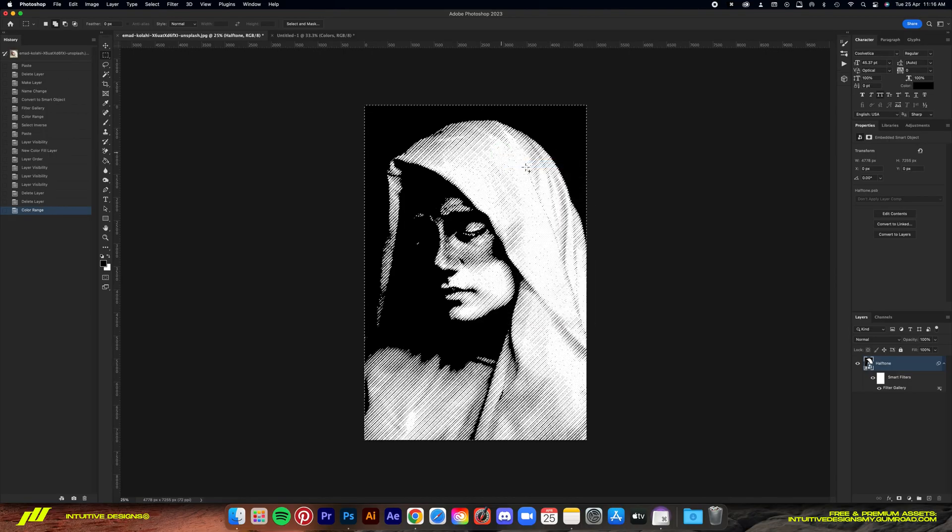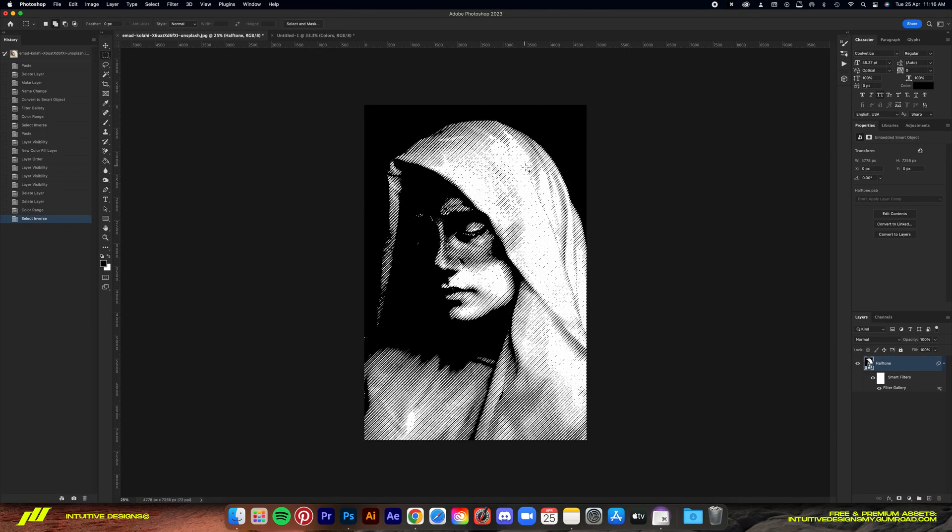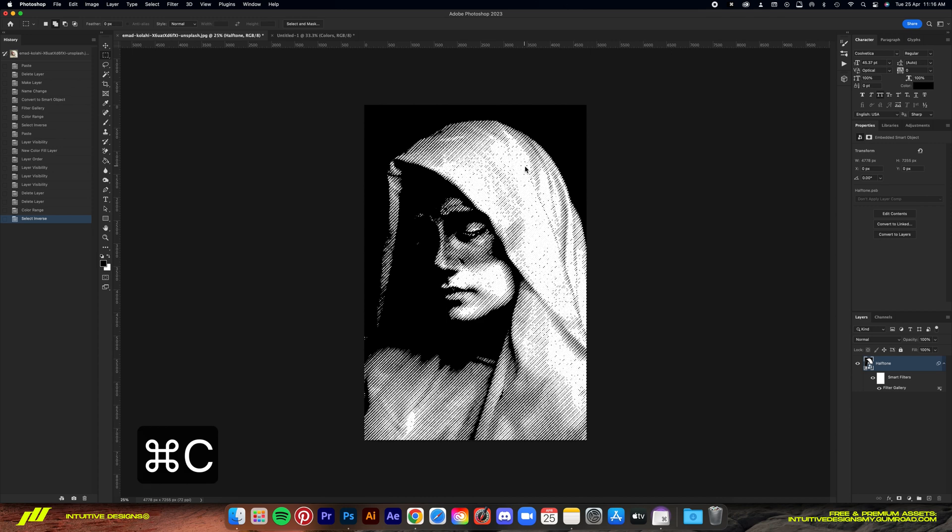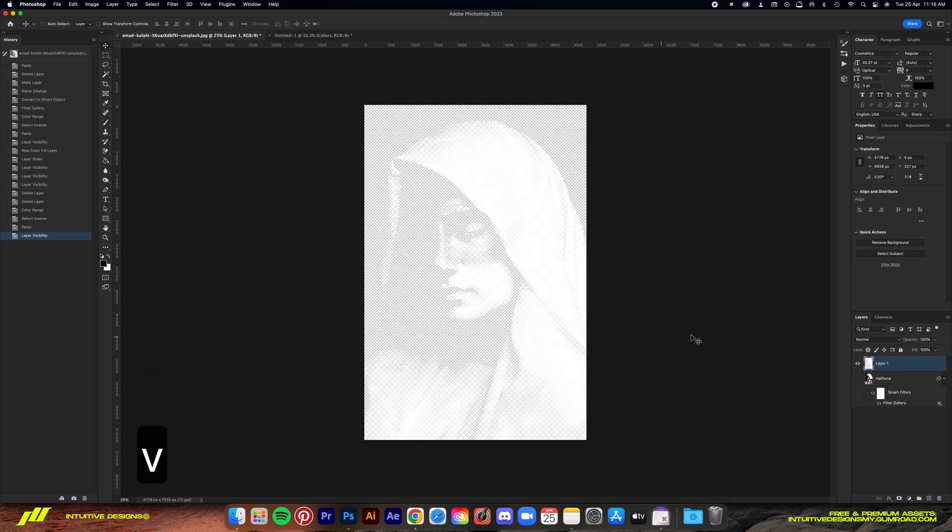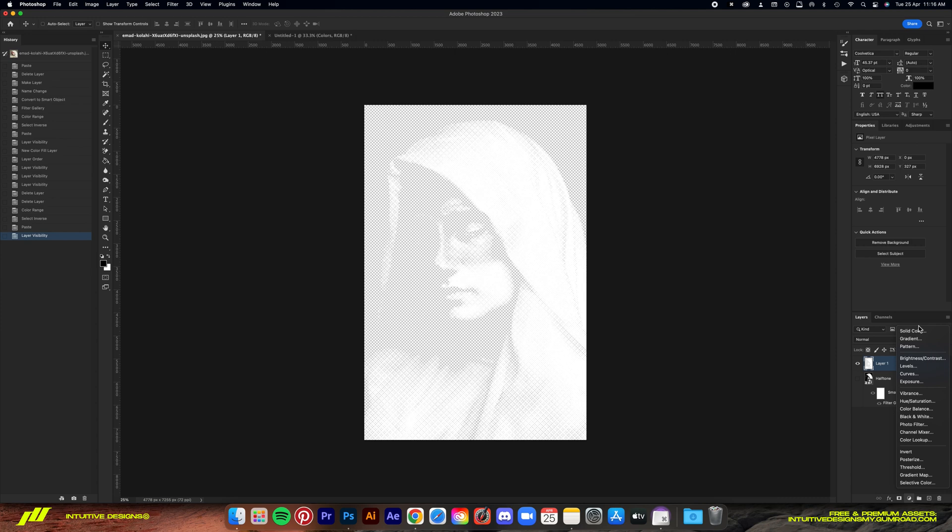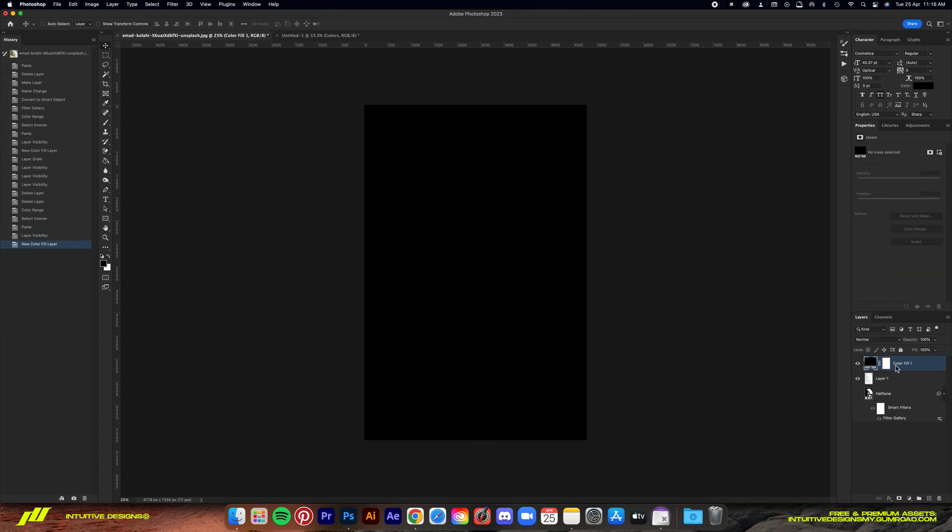Then right click on the image and select inverse. Then just command C and command V to copy and paste the image to a new layer. It is now separated from the black background.